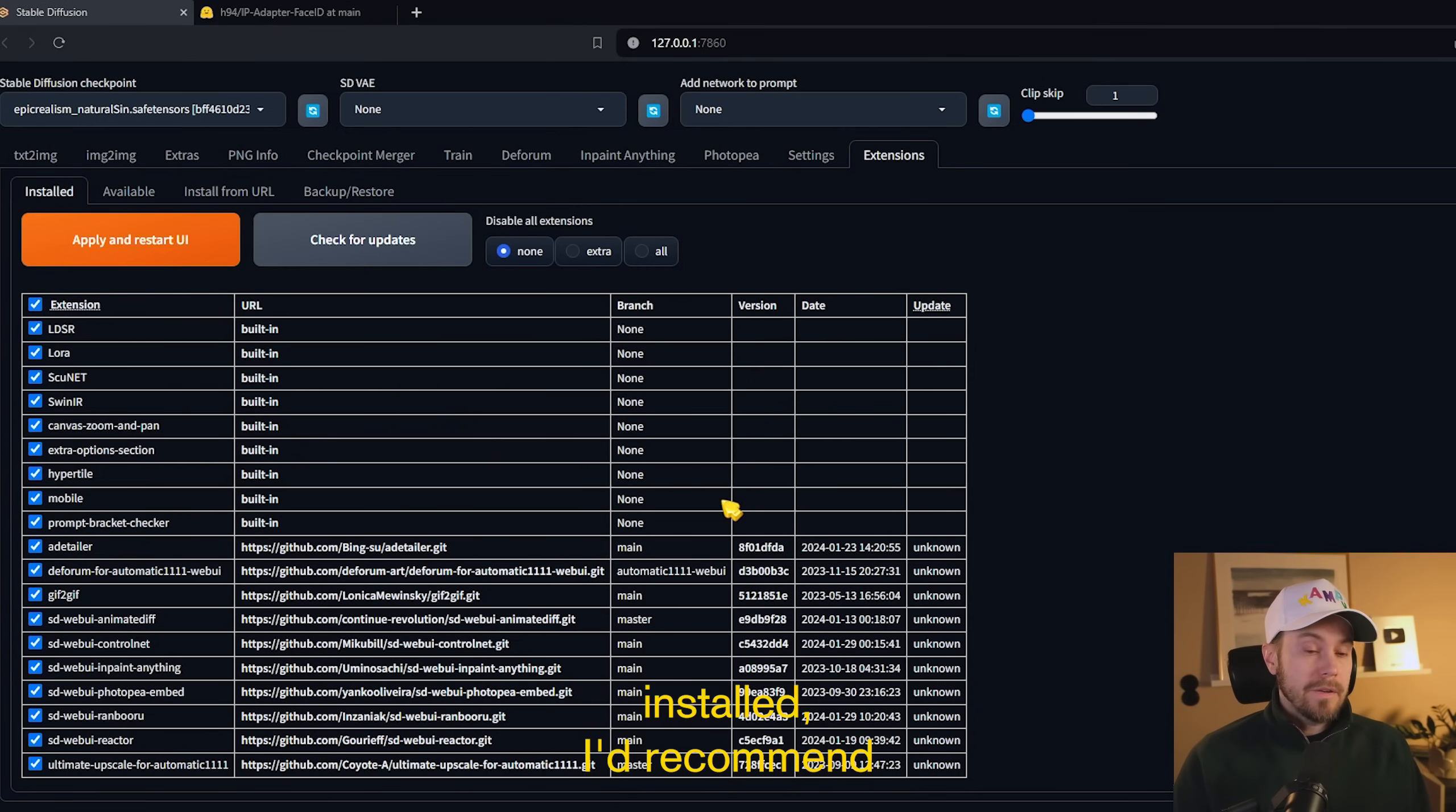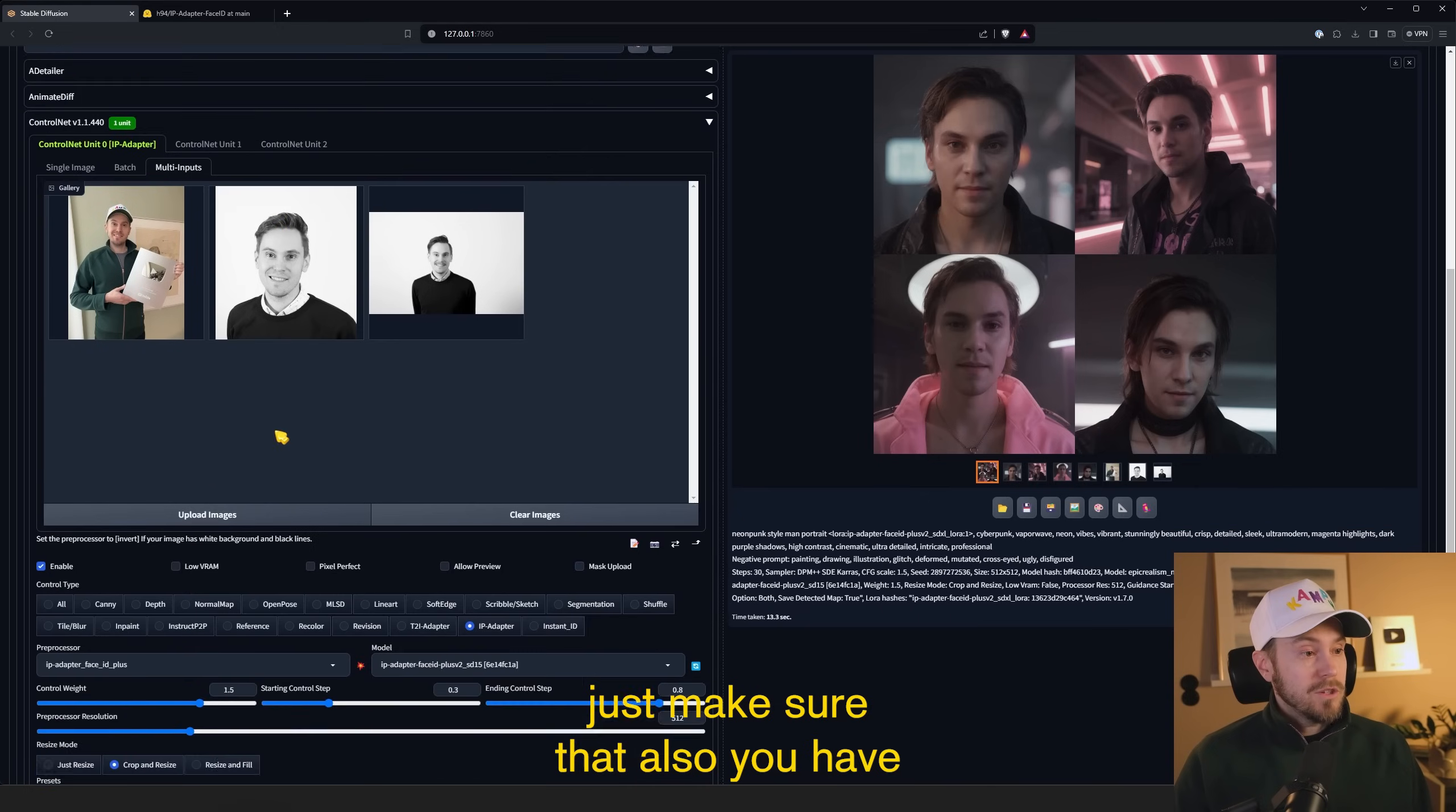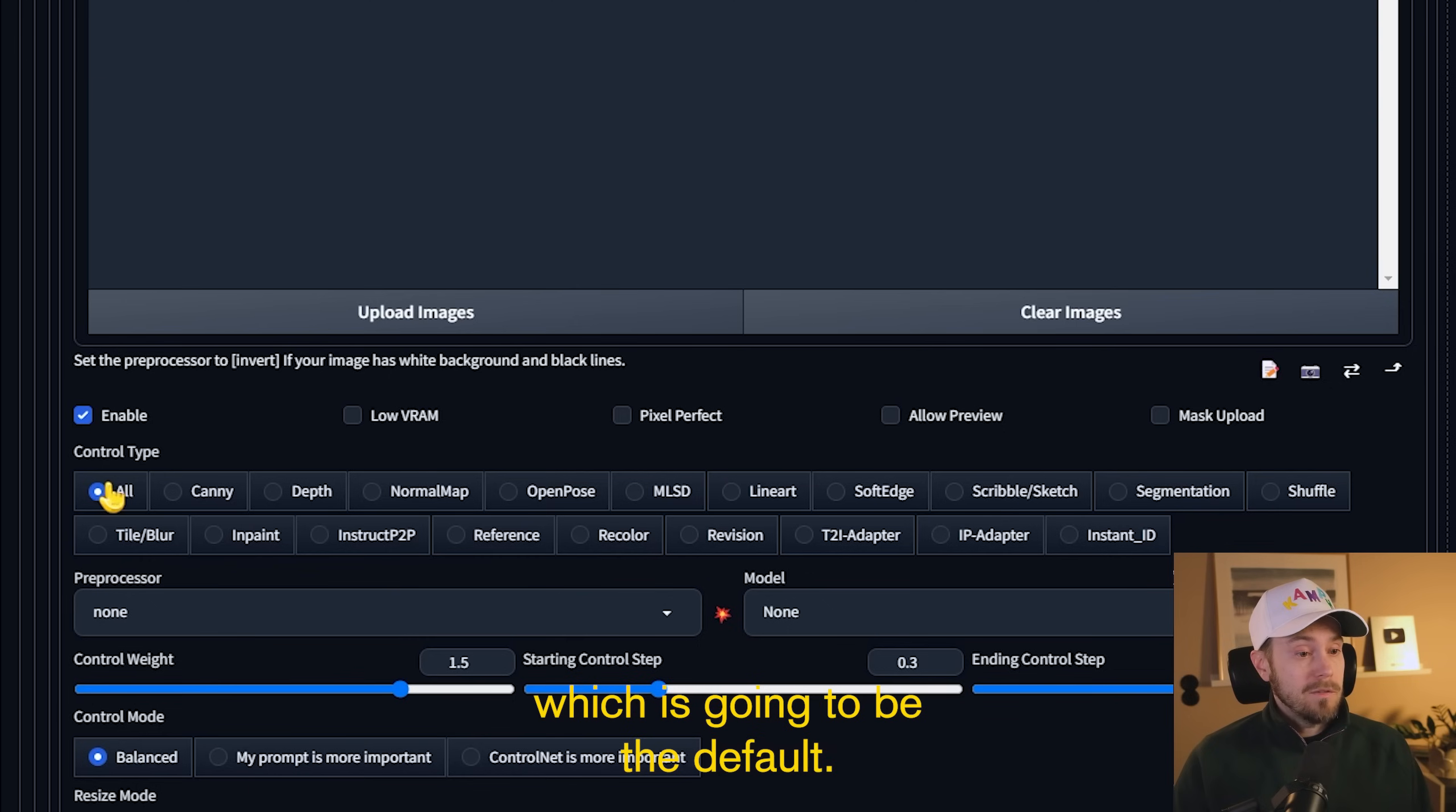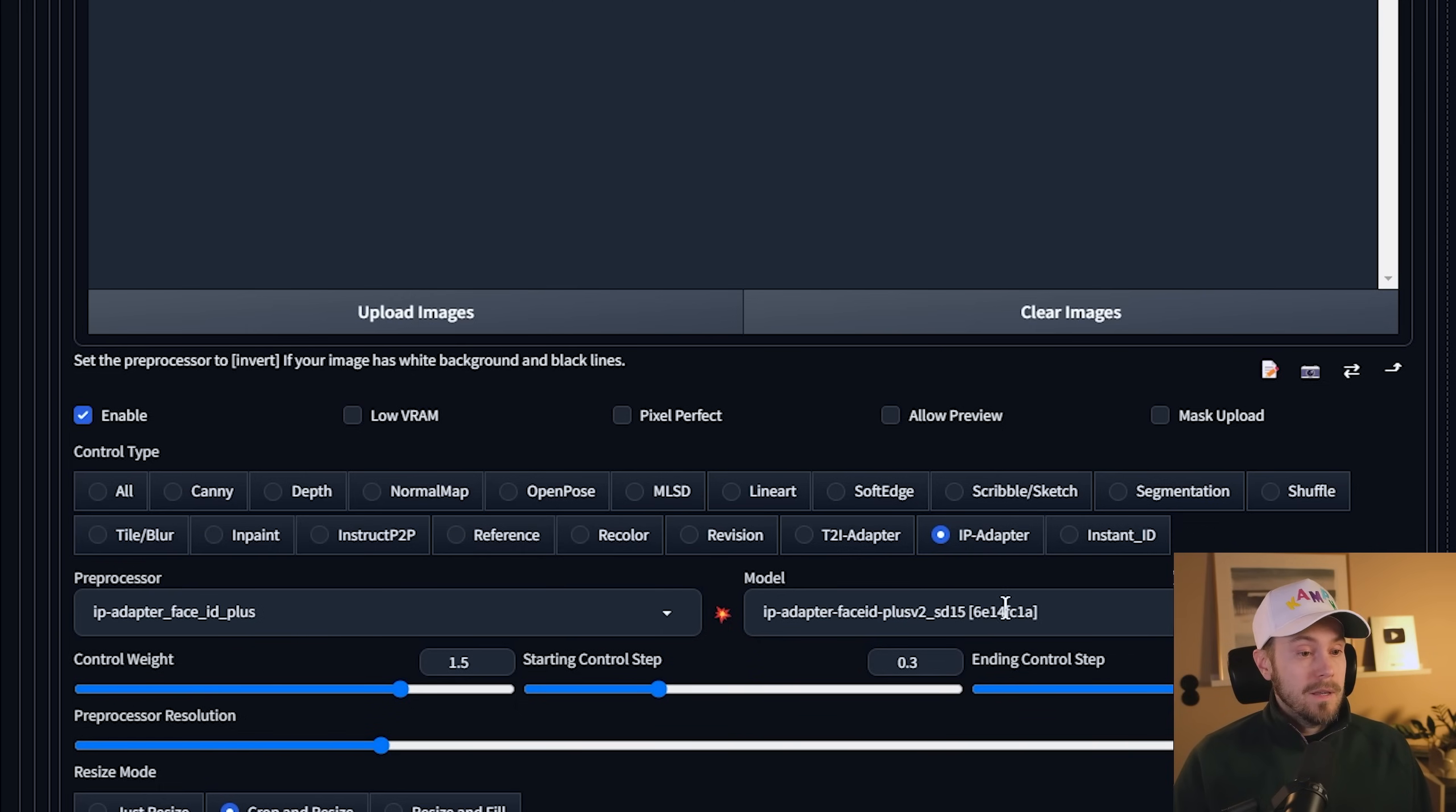If you don't have ControlNet installed, I'd recommend you check one of my previous videos on how to install it. But basically, you can find it in the available list. If you're updated and still can't see the multi-input or an update in your ControlNet version here, you need to close down your terminal and restart your Automatic 1111. Just make sure that you have the IP Adapter Face ID Plus here as your preprocessor. If you are on all here, which is going to be default, and if you press IP Adapter, you will be able to find it in the list.